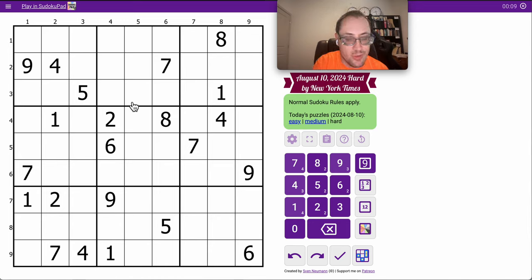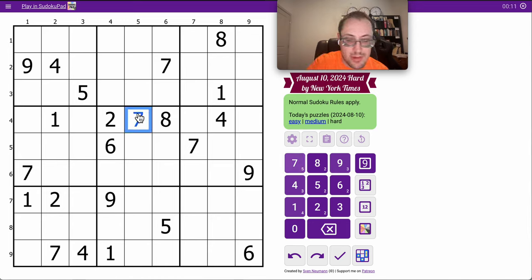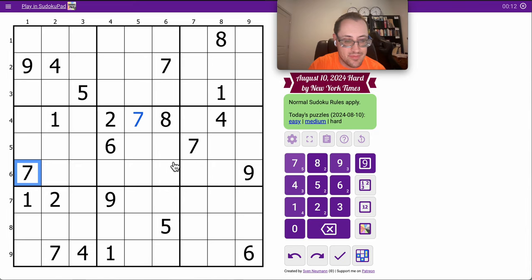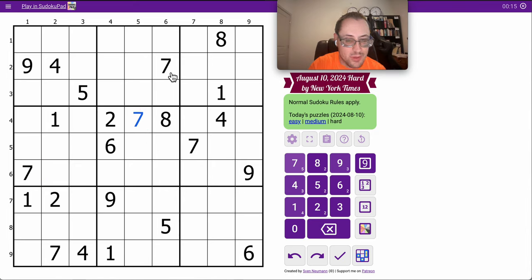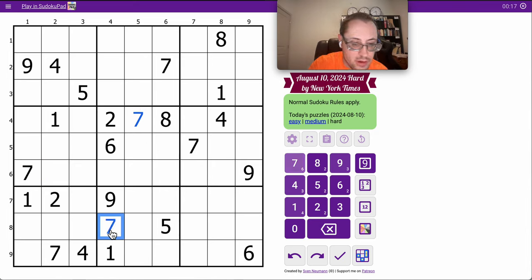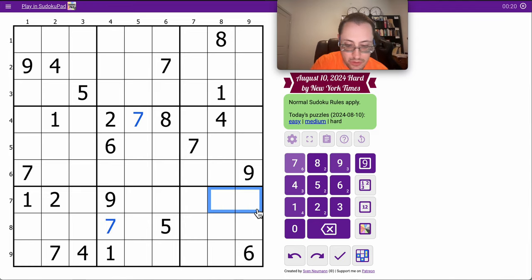In the middle rows, I actually get a 7 placed immediately. Those two will do it. I don't even need the columns, but those two 7s force it there, which will force it there.